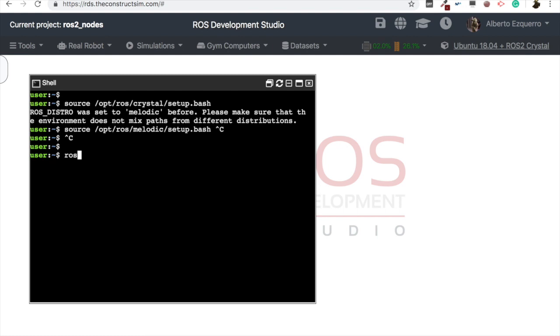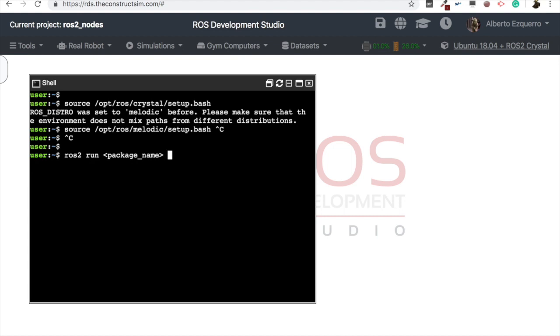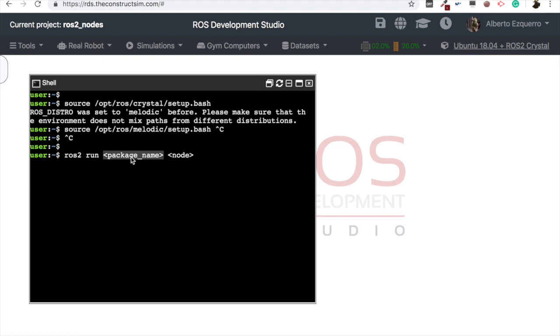Then now, in order to start a ROS2 node, the command is quite similar to ROS1. It's ros2 run, and then here it's the package name and the executable, or the node name. So ros2 run, the name of the package that contains the node that you want to execute, and the name of the node itself.